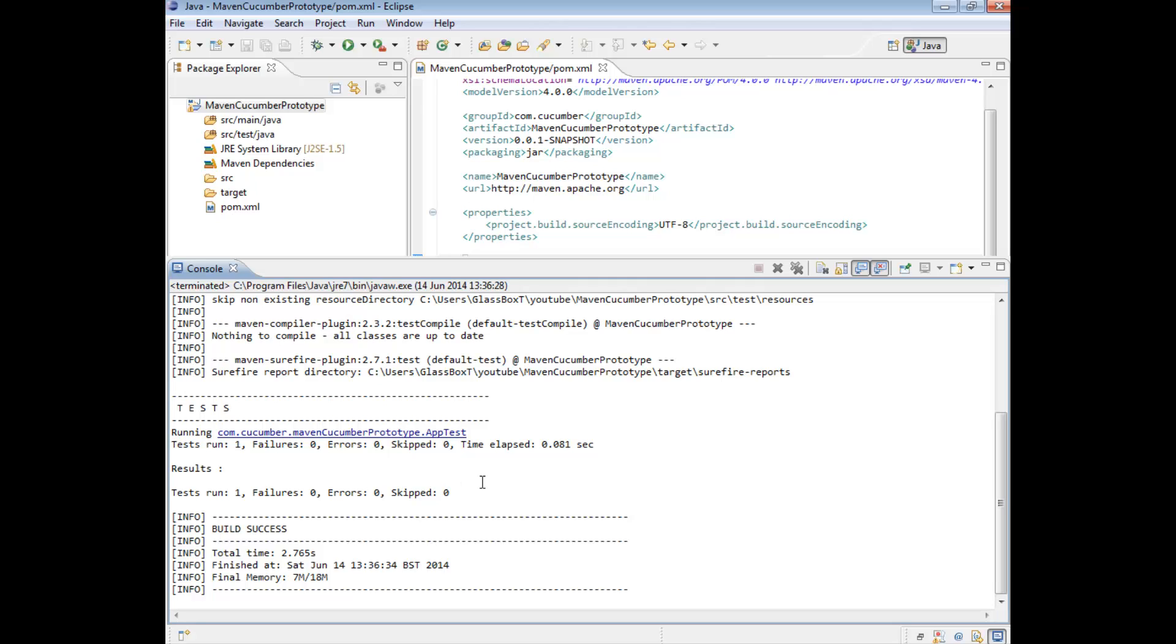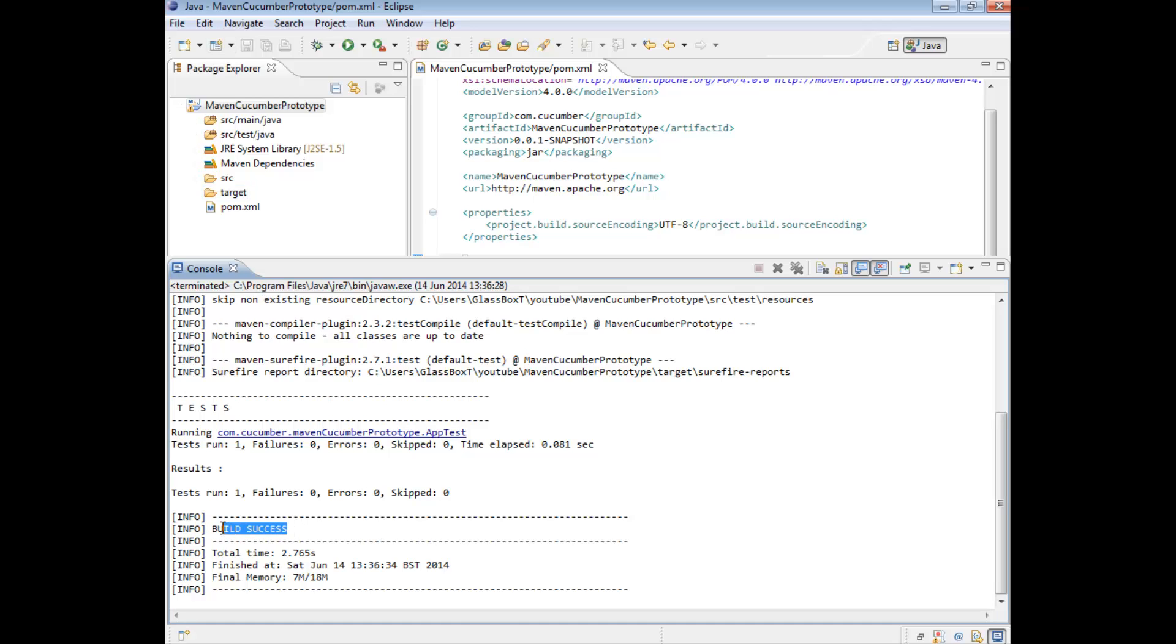So what's happened is it's tried to run this app test, I'll get to that in a second. But more importantly, it's our build success. So we know our Maven framework, so far, has no errors in it. This is what we were trying to drive towards for the moment.